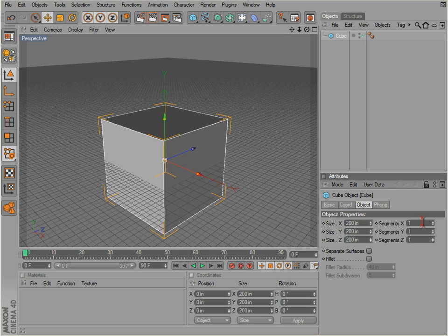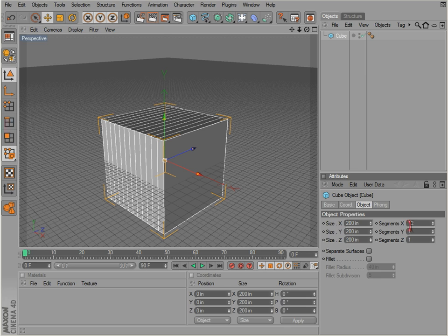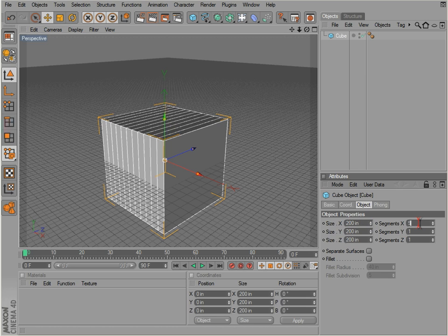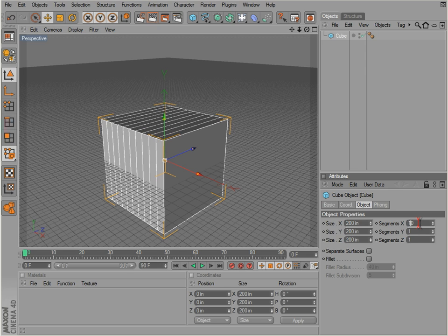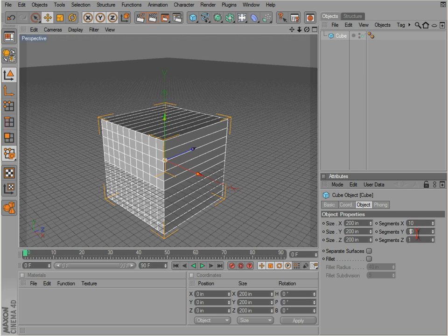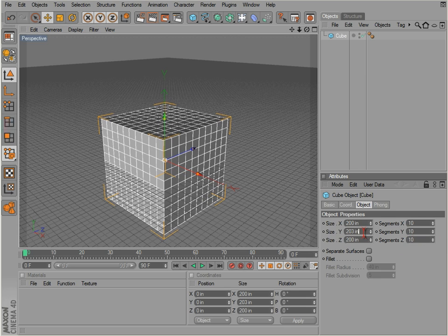We can enter a number here and get the number of segments we want along the X axis, or we can just click and use the scroll wheel here. Or if we just hover over the fields, we can adjust them without even clicking on them. And we can also change the height of this object and any kind of dimension we want.